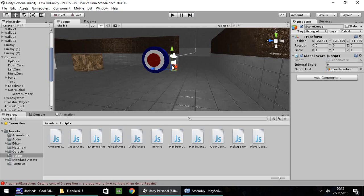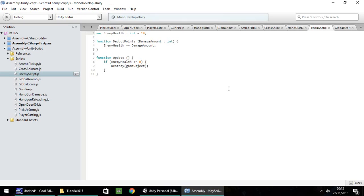Once that script has been written, we now need another script which will add points whenever we fire at our target. One thing to note is that we've done this previously in our enemy script - we can pretty much create this exact same script, because our deductPoints function invokes whenever we fire our gun when we've got ammo and it's loaded. So we can use this to increase our score.